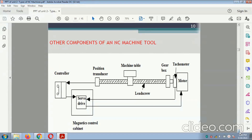This is the diagram of the NC machine related to the controller. With the help of the tachometer, we can change the drive servo motor. There is a gear, lead screw with a gearbox, machine tool, and positional transducer attached — this gives the controlling demand and can be controlled with the help of the servo motor.